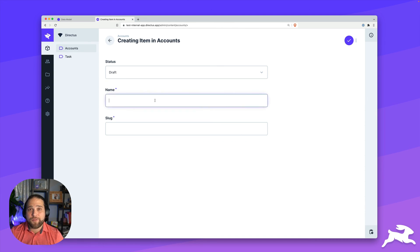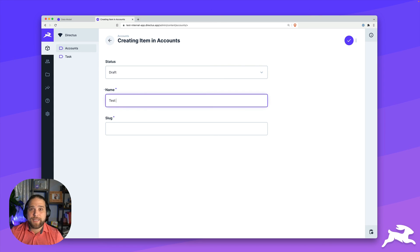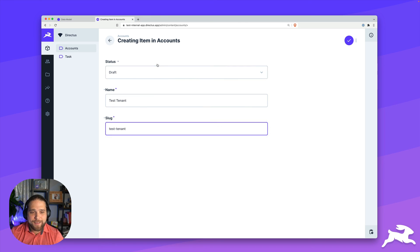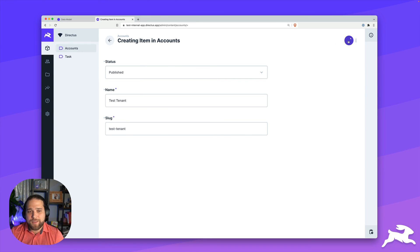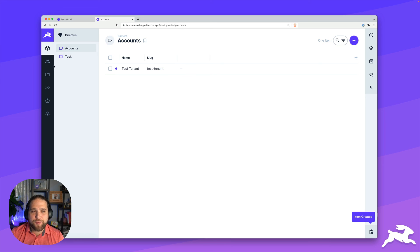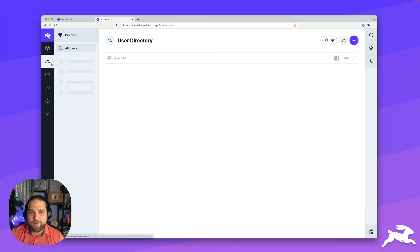Let's go in and create an account and test this out. So we'll give it a name, give it a slug test tenant. Let's save this specific account.